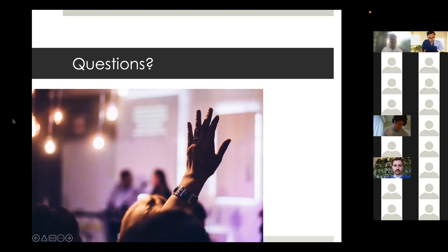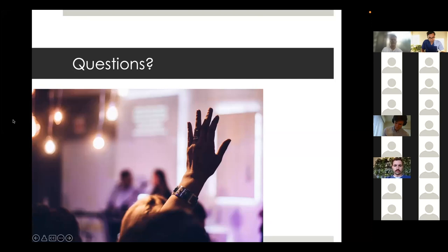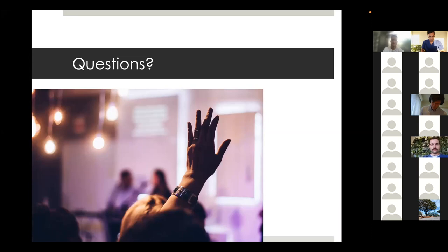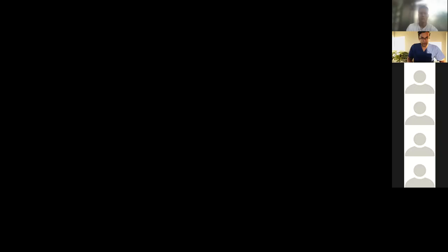Any other questions? I'm happy to put my email in the chat - if you want to ask me anything about internship or med school, I'm happy to answer. Please give some feedback - if there's anything you'd like changed from this style of lecture, please let us know.